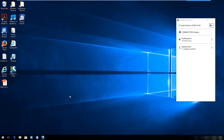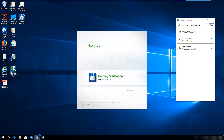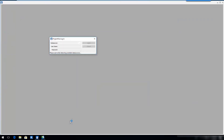Launch Bentley Substation Connect Edition from the desktop icon. If the ProjectWise login dialog appears, click Cancel.